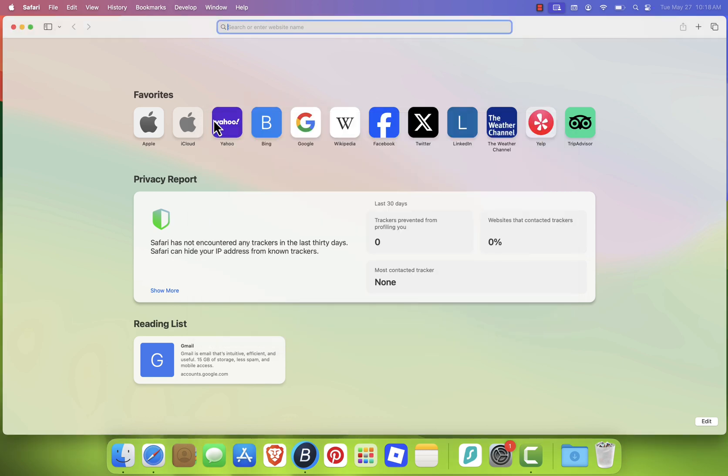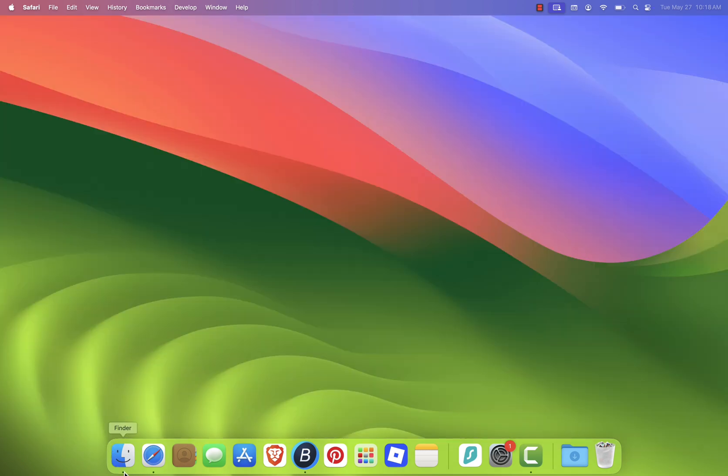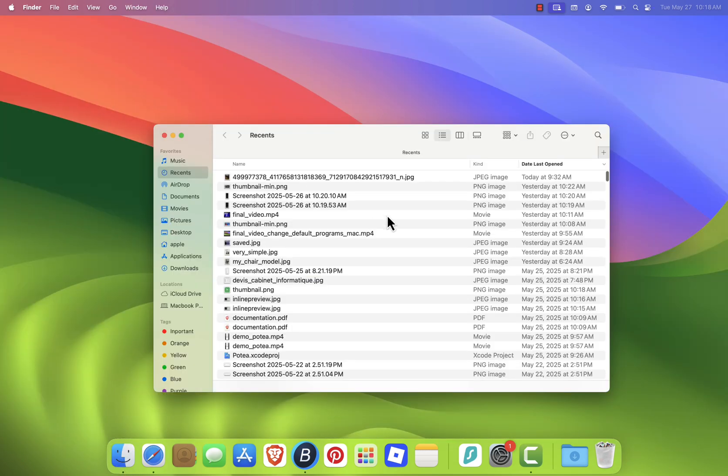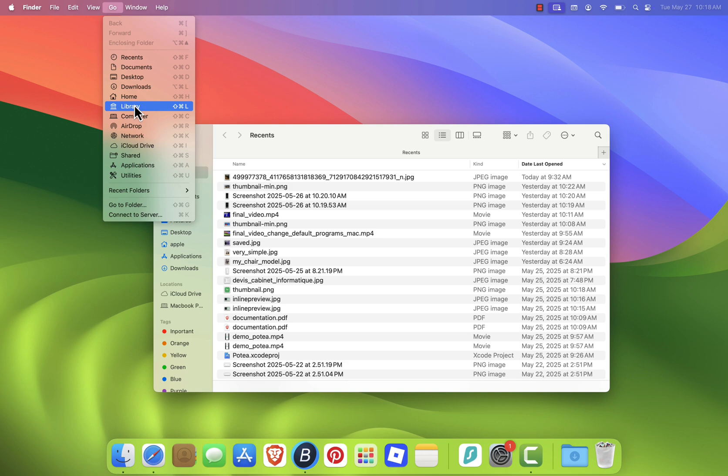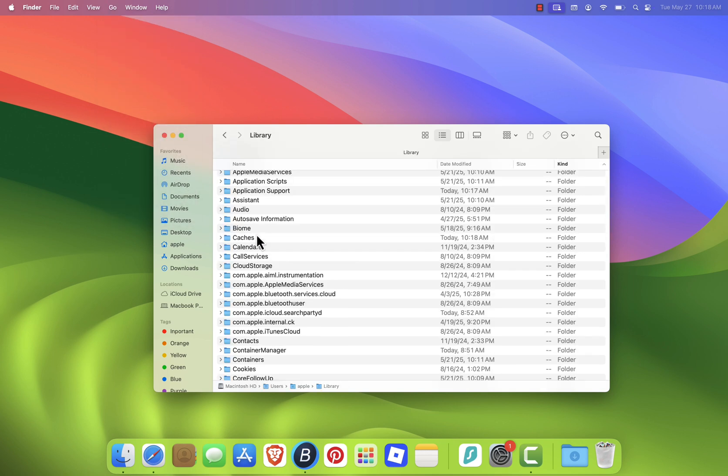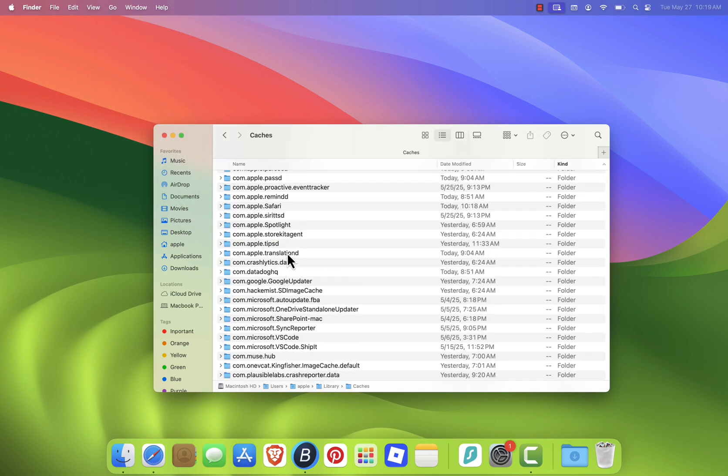For a deeper clean, open Finder, hold the Option key, click Go in the menu, then Library. Open the Caches folder, find com.apple.safari, and delete its contents.